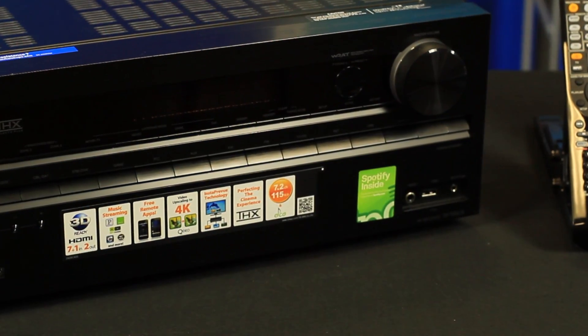Congratulations! You now have the latest firmware update installed on your Onkyo AV receiver. Thank you for choosing Onkyo and thank you for watching.